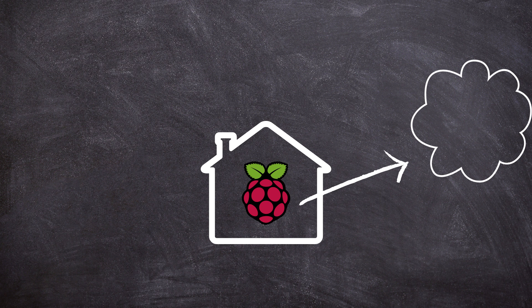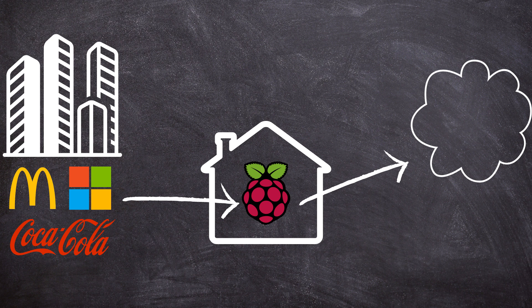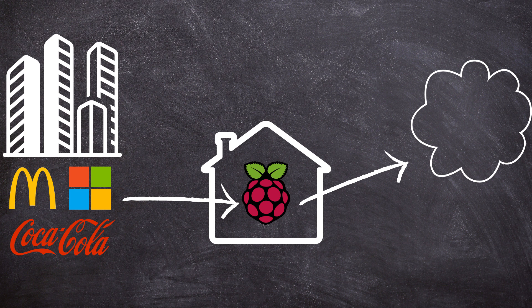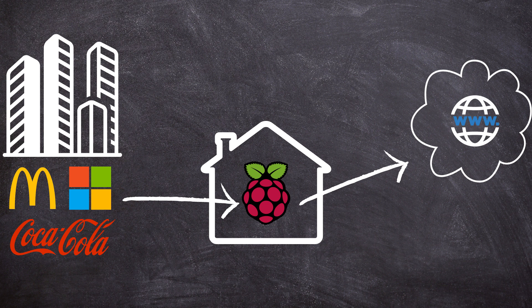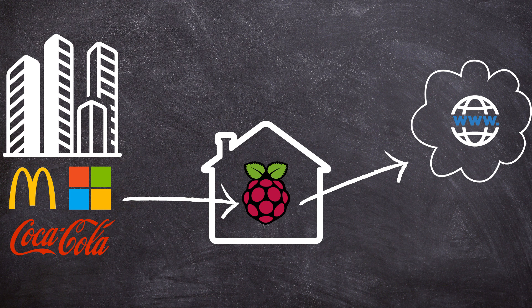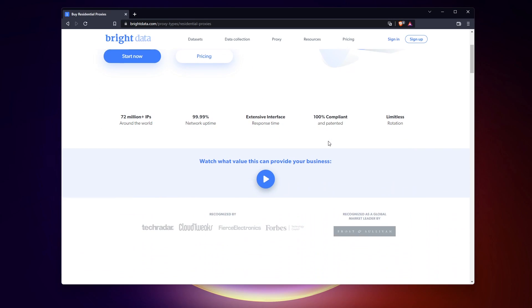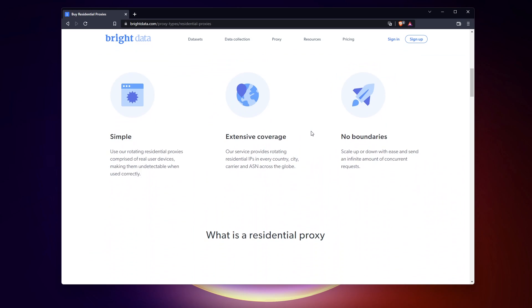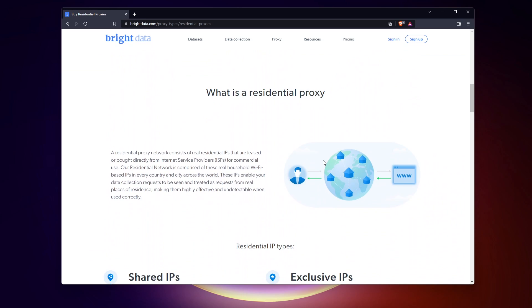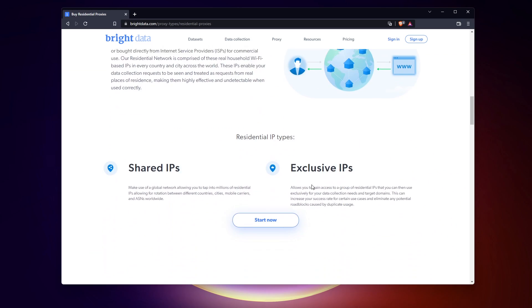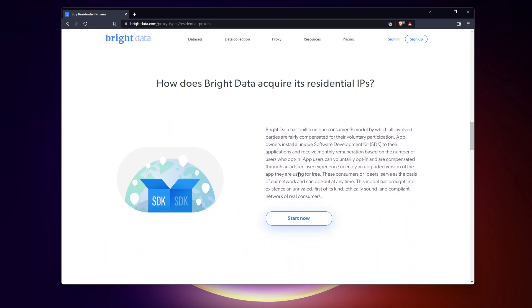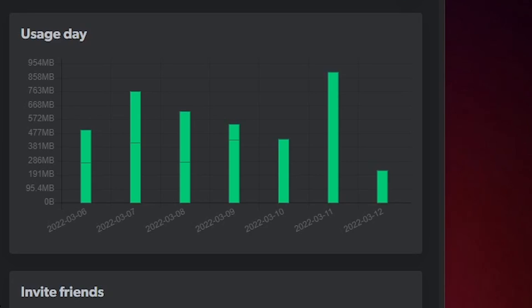After installing the app, companies can use your connection to do their web requests from your location, and you get rewarded for this. These are not random companies doing bad stuff with your connection. There is a third party between you and them, allowing them access and keeping an eye on what they are doing. It's supposed to be safe for you. In short, you're selling your unused bandwidth.